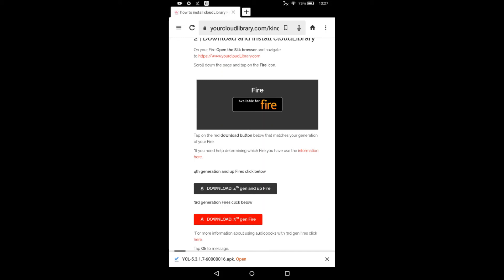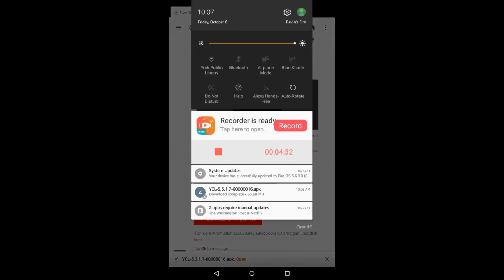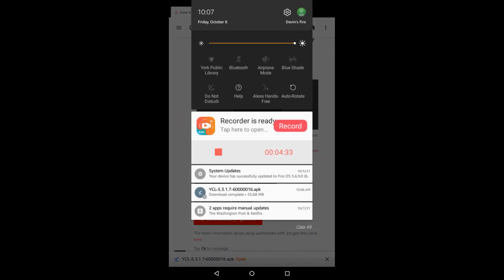Or I can swipe down from the top of the screen and see that the download is complete and select from there. And that's what I'm going to do here.